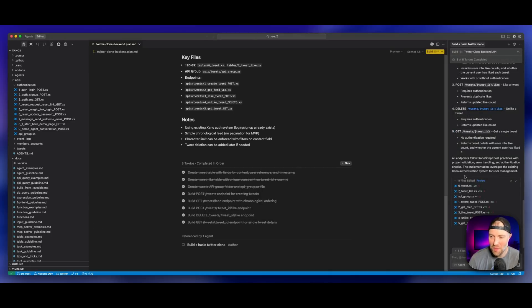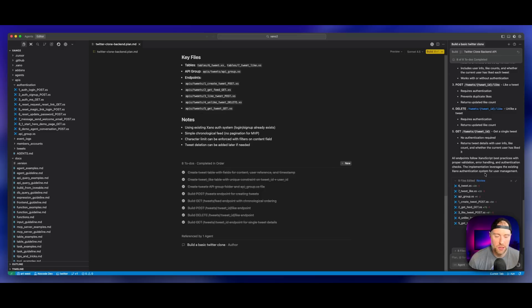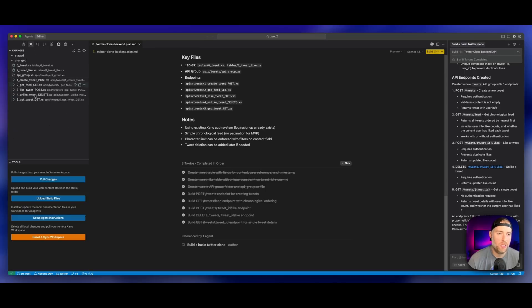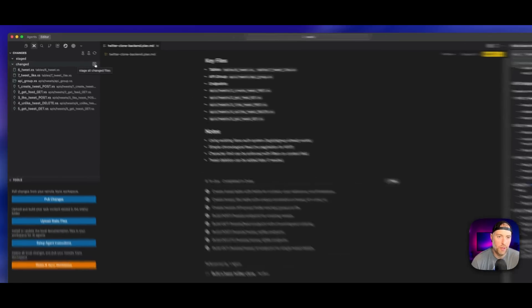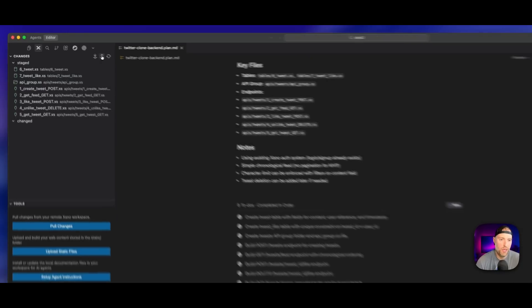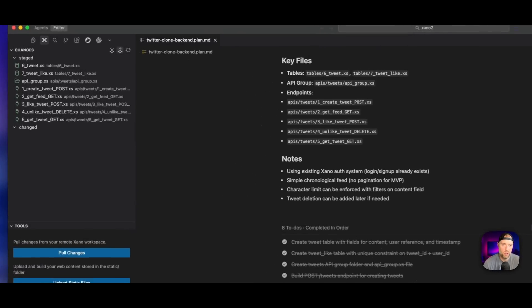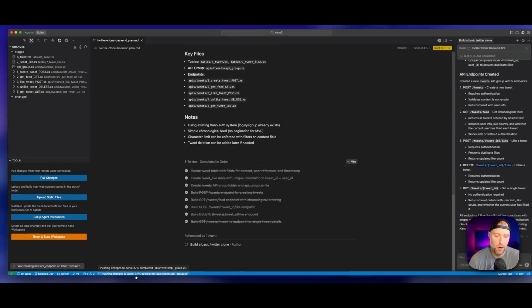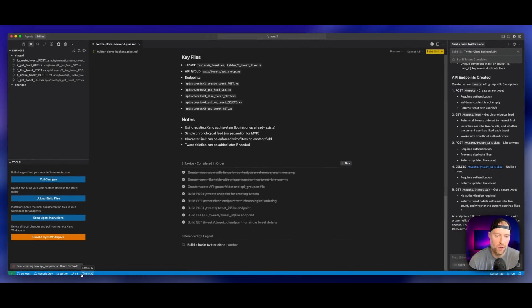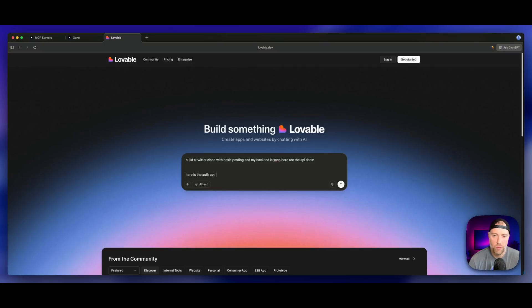So this finished up in just a couple minutes. We say all endpoints follow all the Xano script best practices with proper validation, error handling and authentication checks. This implementation leverages the existing Xano authentication system. So perfect, we can go ahead and hit keep all, which will save our code changes. Now if we come back here to the Xano plugin, we can see that we have lots of different changes logged here in the left hand panel. We can hit stage all changes and we can hit this button here to push our stage changes to Xano.